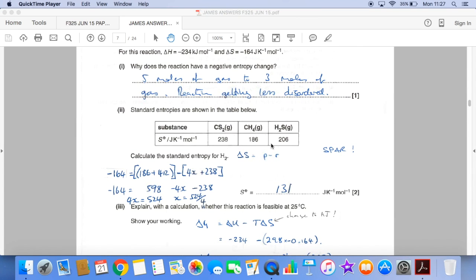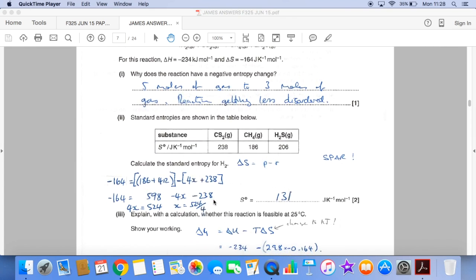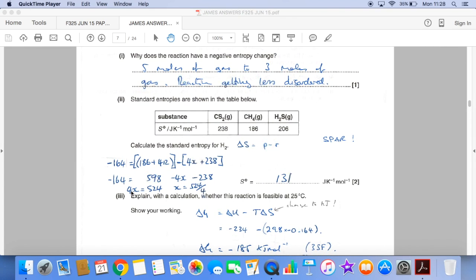Calculating the standard entropy for hydrogen now. So we're given the ΔS, minus 164, and we have to work out the value for the entropy of hydrogen. The reminder is: ΔS = entropy of products minus reactants. So there's the ΔS, there's the sum of the entropies of the products — that's the CH₄ and the 2H₂S's — and we're taking away from that 4 moles of hydrogen, which is our unknown, plus the 238 for CS₂. It all rearranges to 4X = 524, so one hydrogen is a quarter of that: 131.